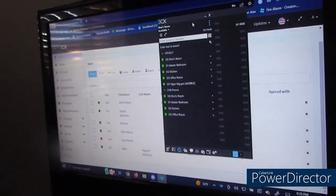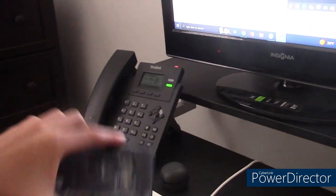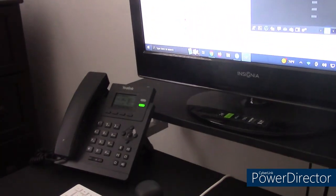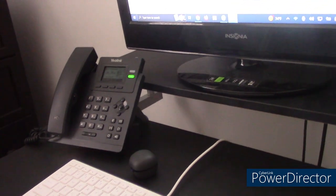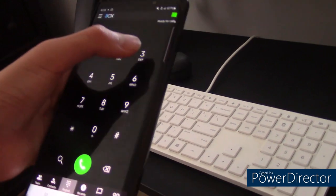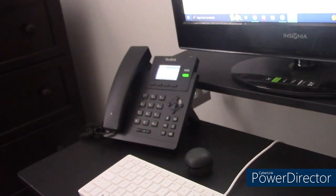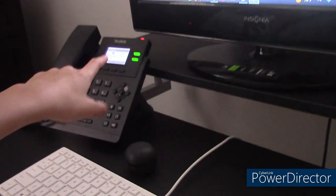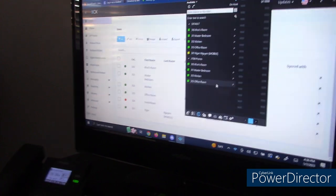I have a soft phone attached to my 310 extension and an IP phone attached to my 310 extension, so we can call 310 right now. Let me get this soft phone ready. I have a mobile soft phone also, so 310. It comes out from both screens. But here's the thing: if I press reject from the phone, it won't reject from the computer, so I have to press decline on the computer.